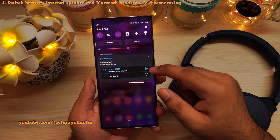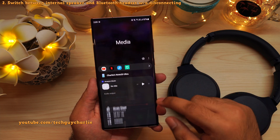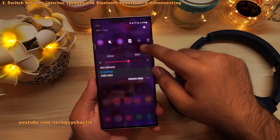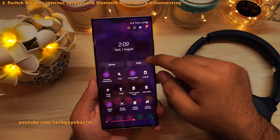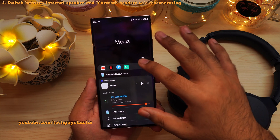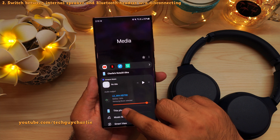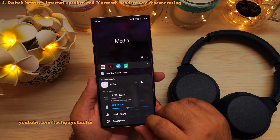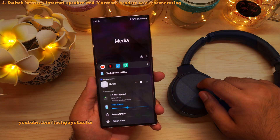You can also switch the audio output by tapping on the media button. If you don't see the media button, expand the drop-down notification panel and it'll be there. Tap it and it will take you to a page where you can switch audio output from the Bluetooth headset back to the phone's internal speaker without disconnecting the headset.